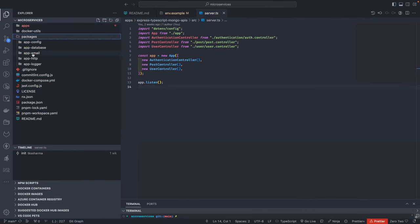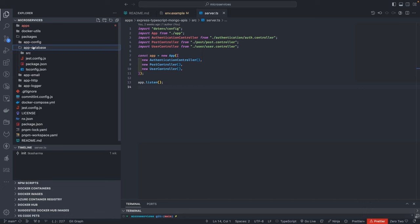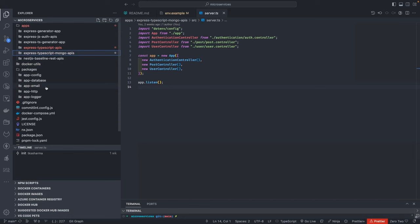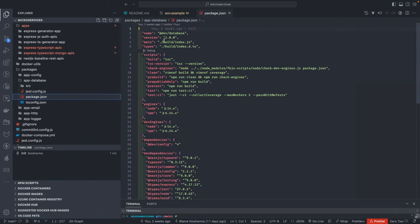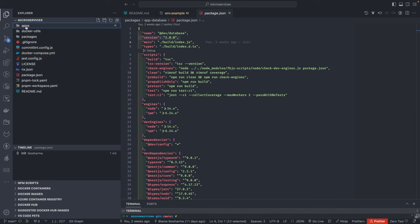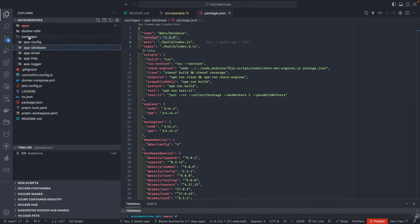We are already using a monorepo and packaging system. You can see the packages — these can be published independently with their own versions like 1.x, 2.x as npm packages. You can publish them to a remote registry or use them locally. This allows different applications to depend on different versions of the same package — that's all about dependency management.